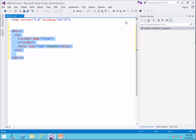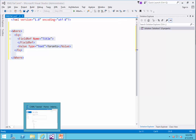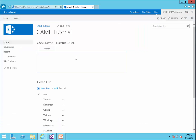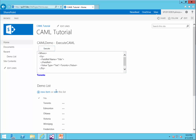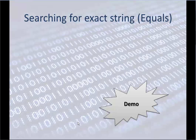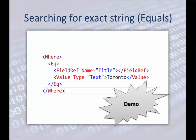I copy it and bring it into the web part text box, paste it here, click on Execute, and it's showing me Toronto. Here's the code.